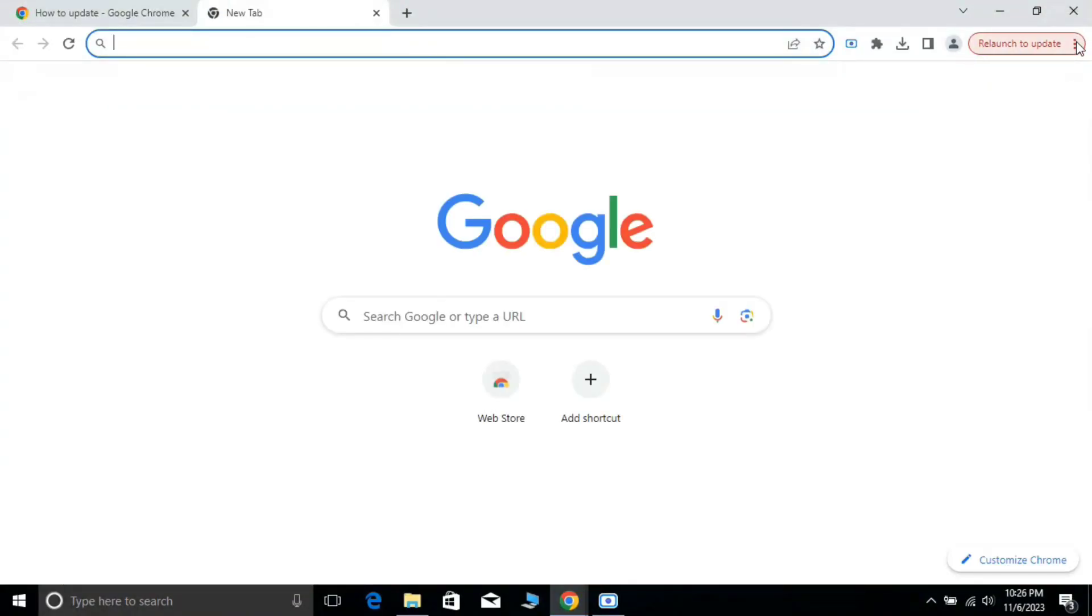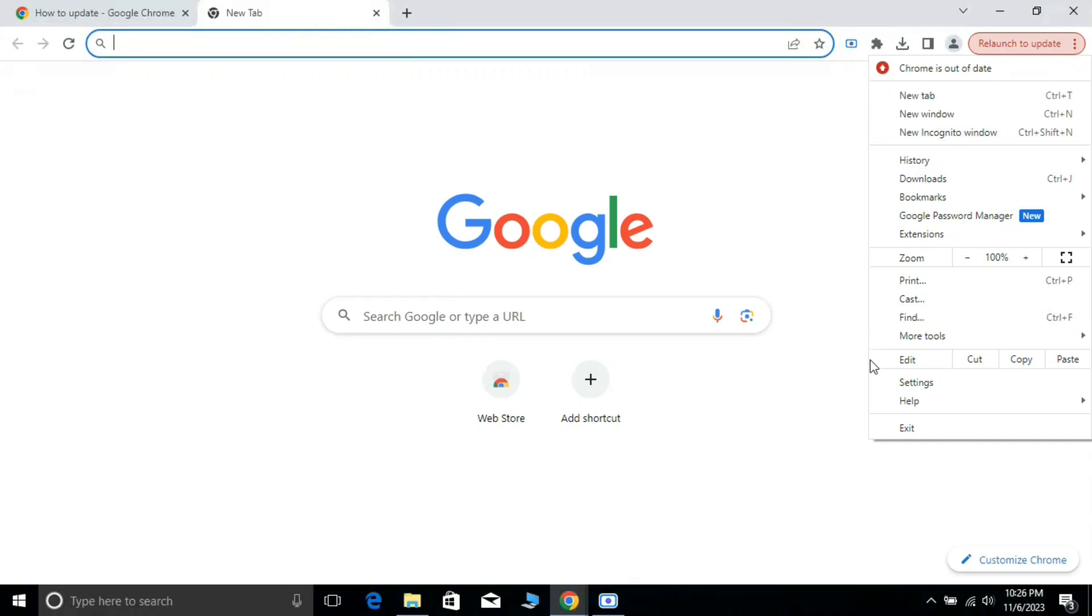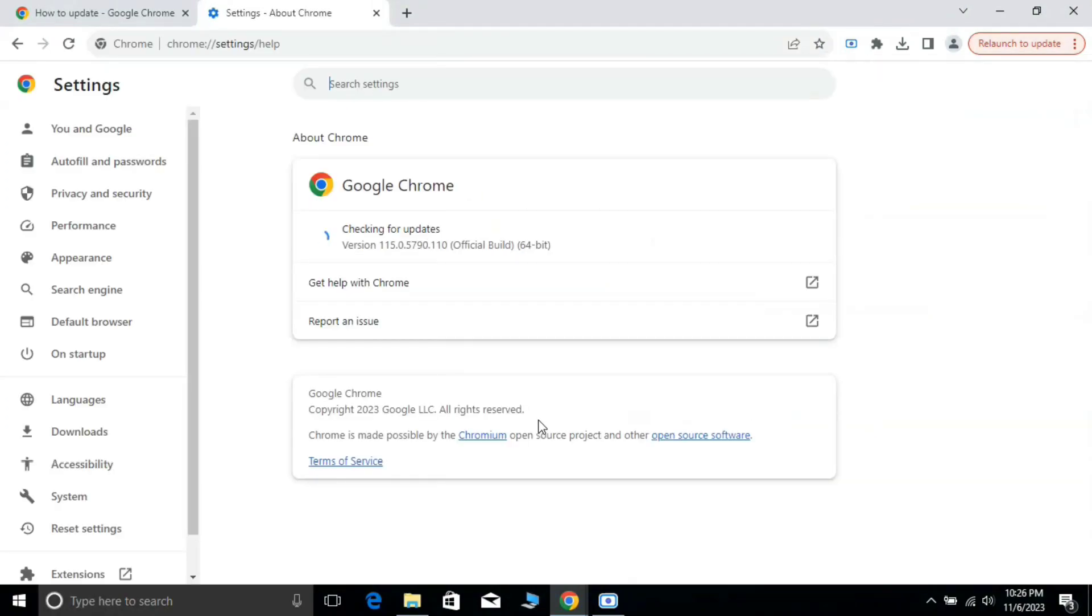Google Chrome update happens in the background automatically. To check this, click on the three dots, and again point to Help and click on About Google Chrome.